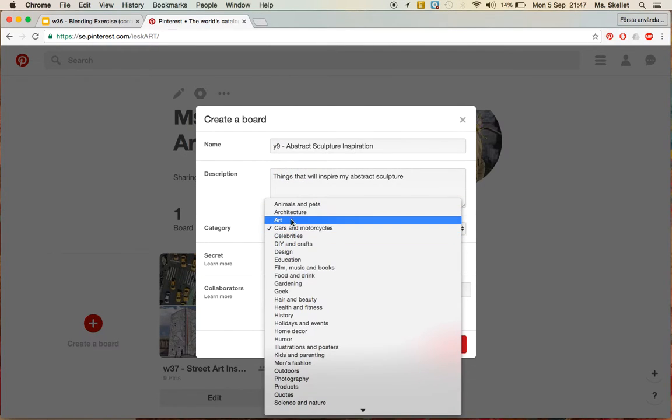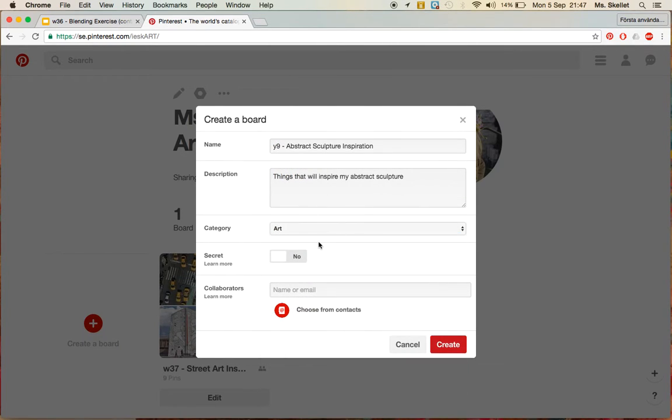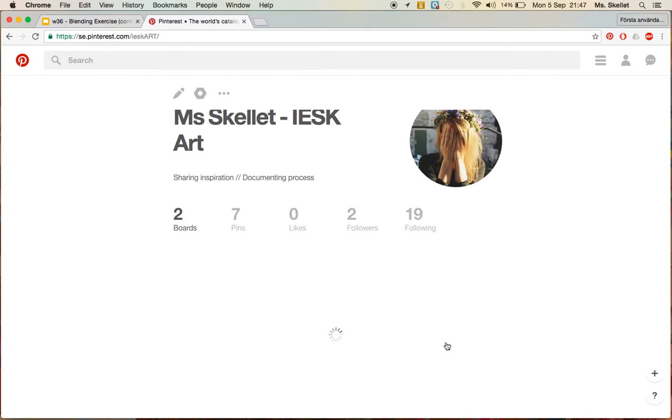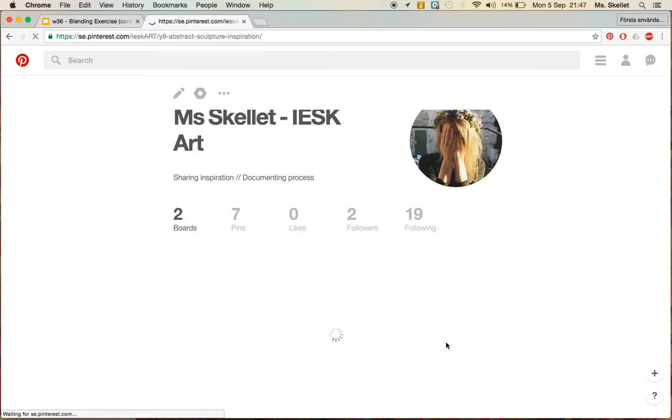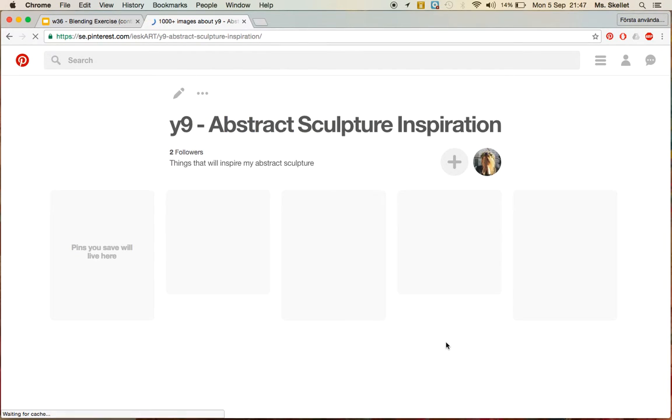And you can put a category on it, and then you can put create. If you leave the board as open, it will allow me as your teacher to see what you've chosen to inspire your work.